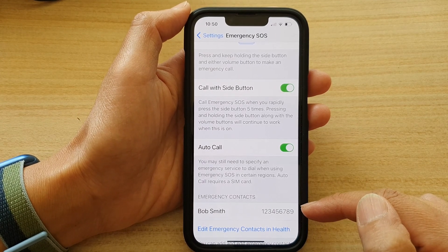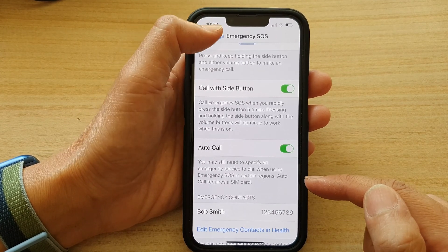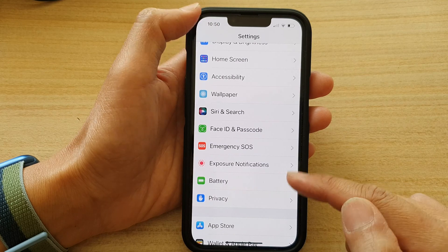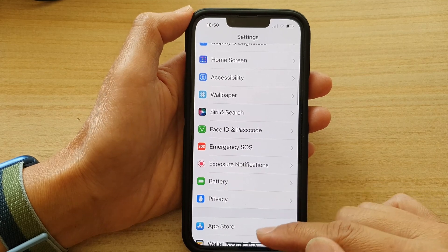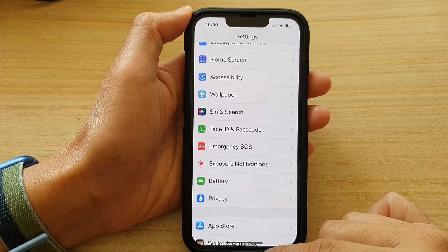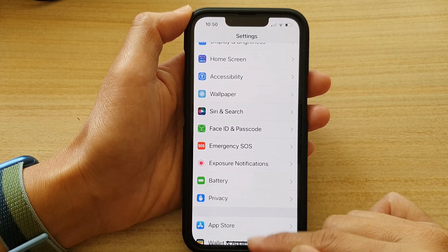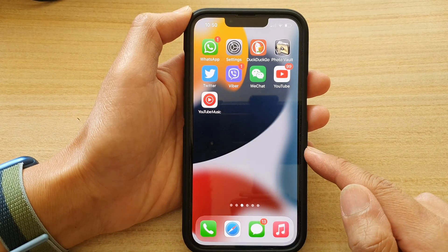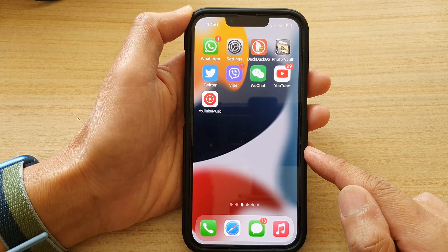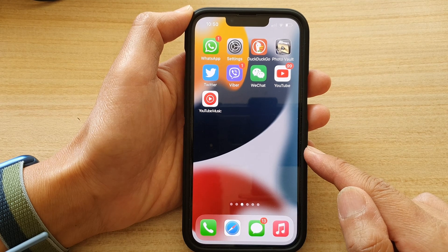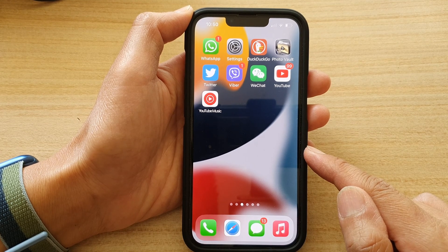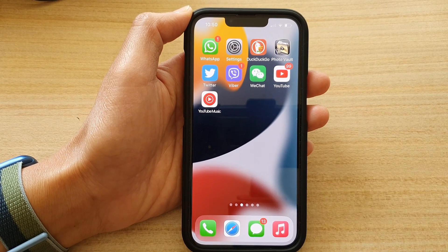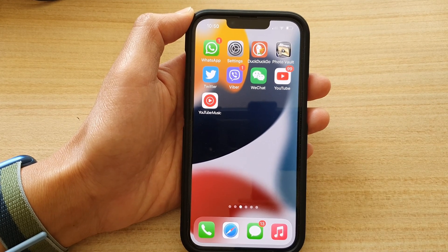And that's it. You can tap on the back key to go back to Settings, then swipe up to go back to the home screen. Thank you for watching this video — please subscribe to my channel for more videos.